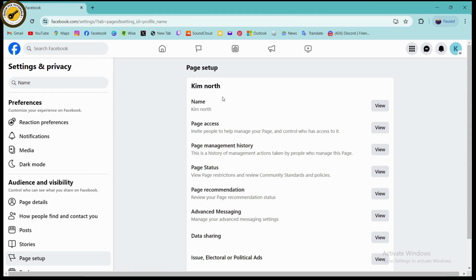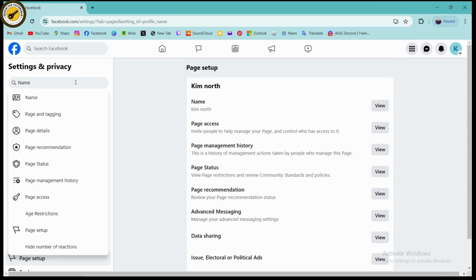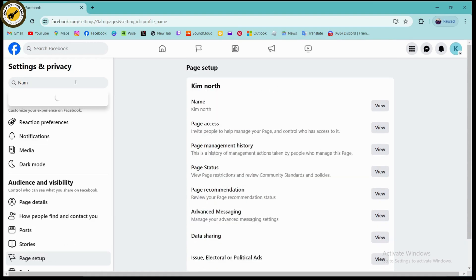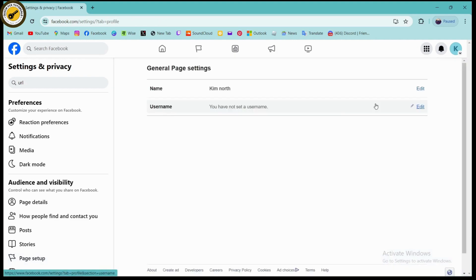Tap on name and it will take you to a page where you can see the page setup. Under page setup, go to name if you want to change your name, or if you want to change the username, search for username. From here, if you have an option to change the username or the URL, you can go to View on the right side and change your name and username.